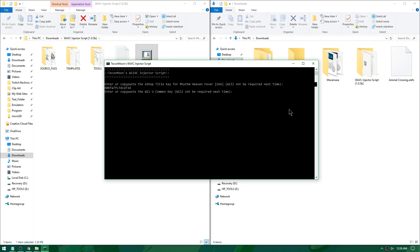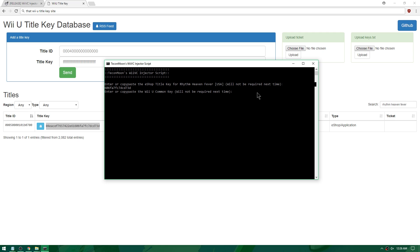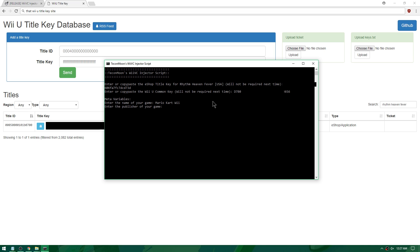Now it's going to ask you for a Wii U common key. Head to Google, type 'Wii U common key pastebin' to find it easily. Paste in your Wii U common key and press Enter. It will then ask you to enter the name of your game — I'll type in Mario Kart Wii. Then enter the publisher — I'll put Nintendo.